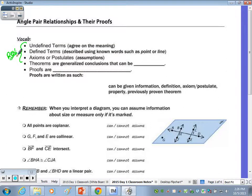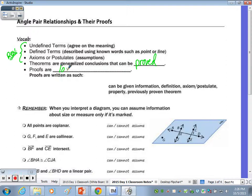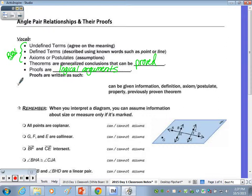Theorems are just generalized conclusions that can be proved. Proofs are logical arguments, so you need to present your proof in such a way that it makes sense from step one to step two. You're using the proper vocabulary, and we're using other theorems that we've previously learned. Proofs are written as a T-chart. We're going to use a two-column proof — there are other ways to prove, but this is the easiest way. With less writing, you could do a paragraph proof as well.